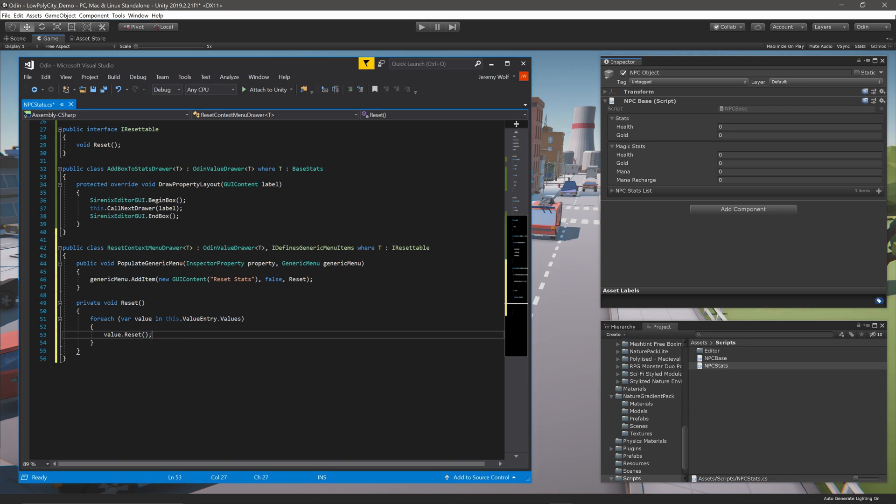This extra step of looping through items is necessary to support multi-selection. If you don't care about that, you could simply call reset on the individual value.